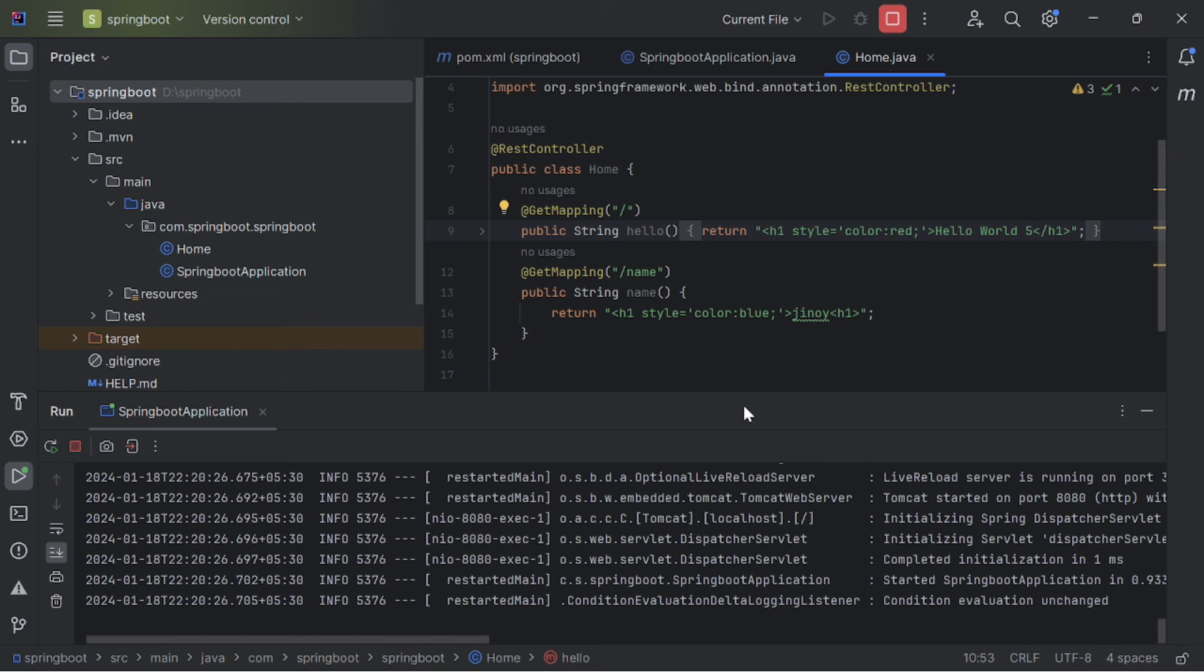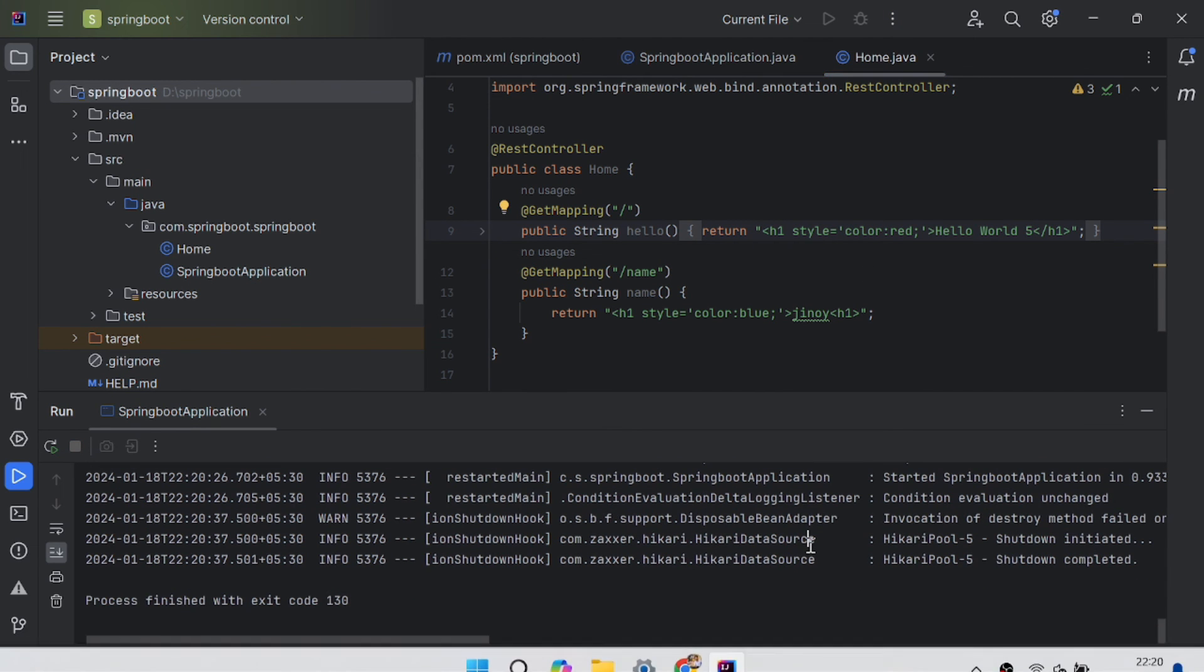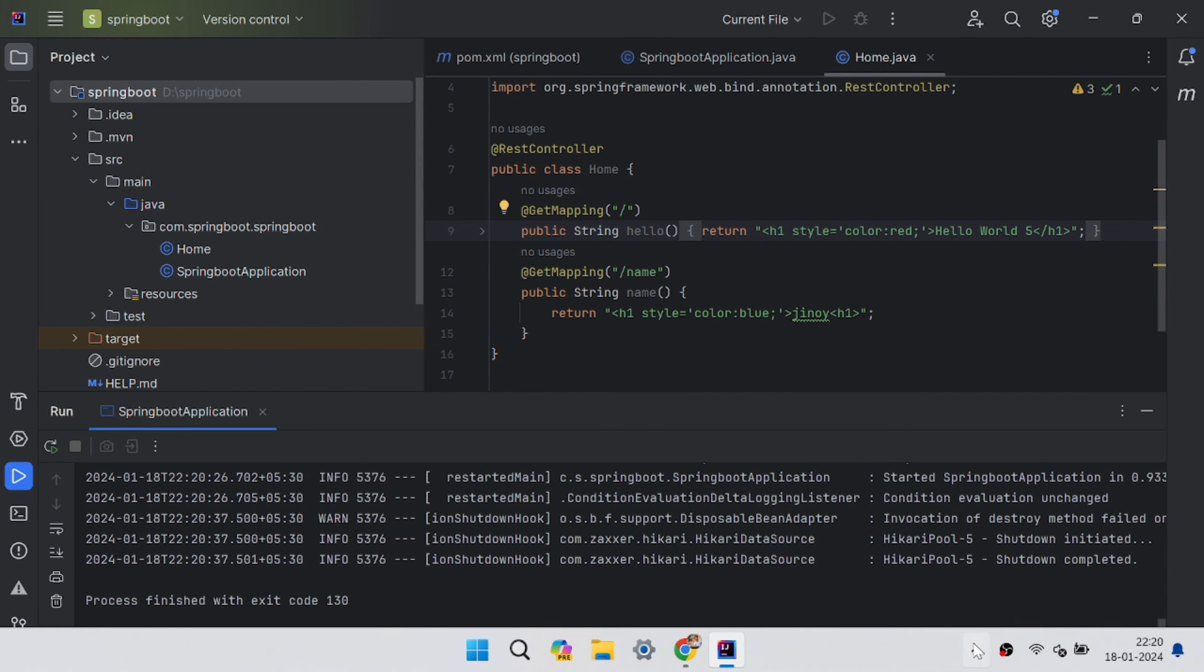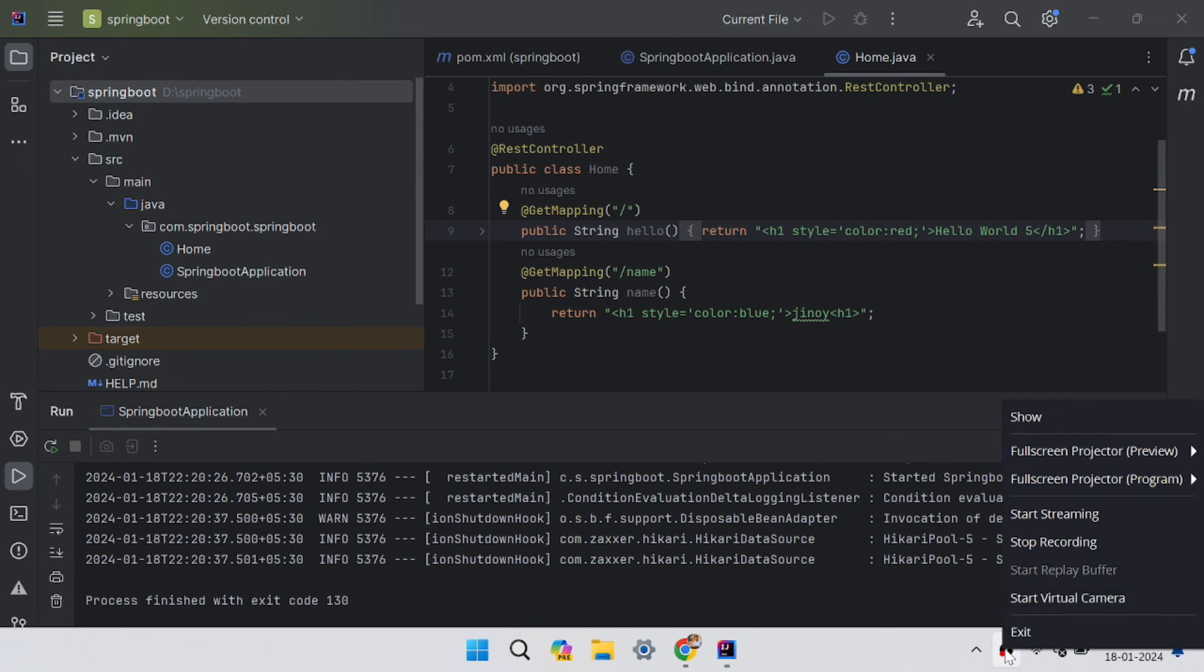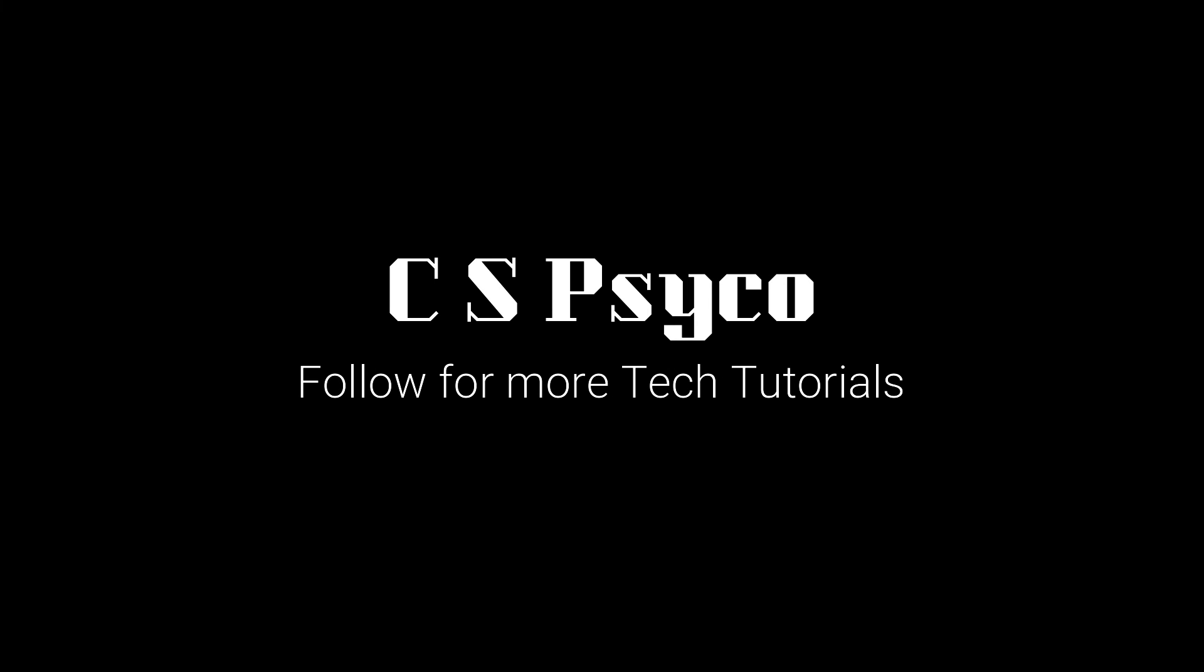That's it for today's video on auto reload with Spring Boot and IntelliJ. I hope you found these tips helpful. Let me know in the comments if you use any of these techniques or other techniques for faster Spring Boot development. Don't forget to like this video and subscribe to our channel for more content like this. Thanks for watching and I will see you in the next one.